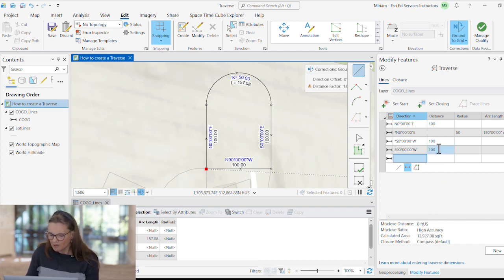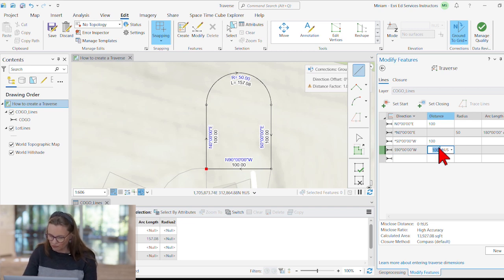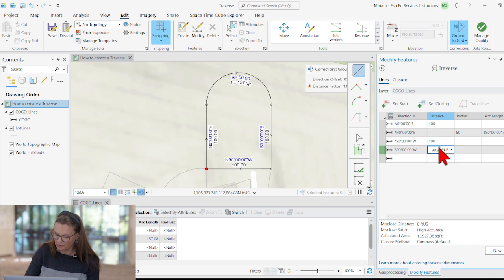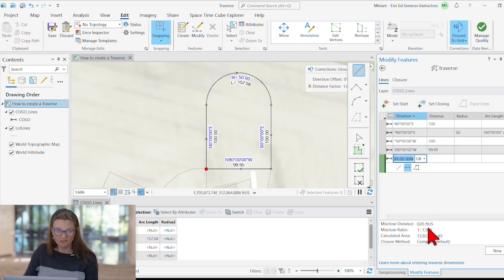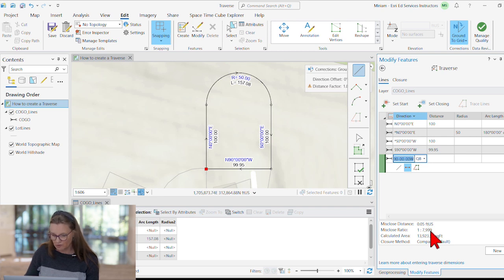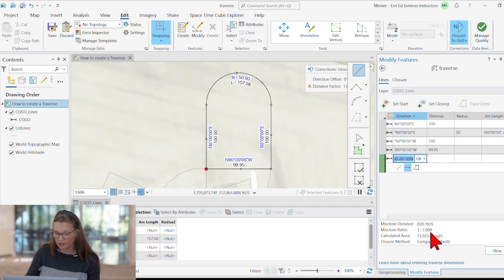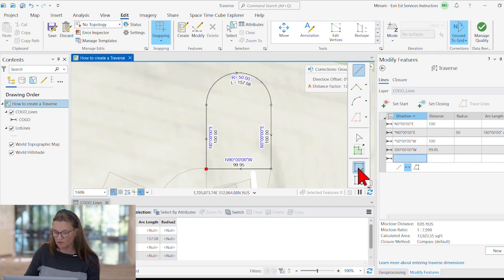But let's introduce a little mistake here. Let's see what happens if we enter for our last course, perhaps inadvertently, 99.95. Okay, so the misclosed distance tells us the discrepancy and it calculates a misclosed ratio.